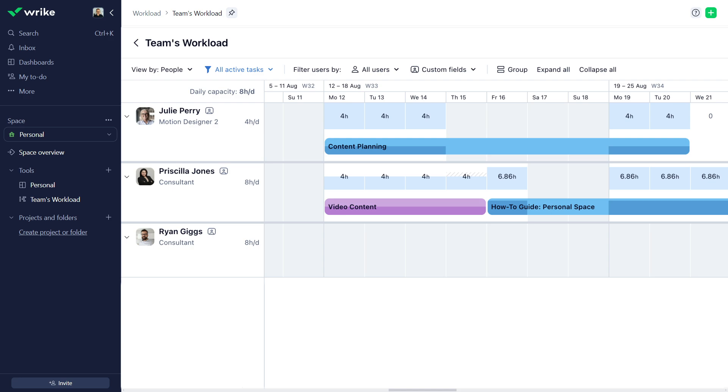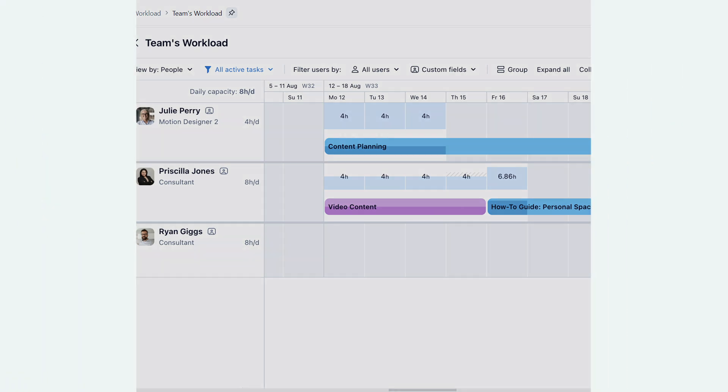Workload charts reflect users' work week, daily capacity, and days off according to the account-wide and personal work schedules, offering visibility, efficient resource management, and transparent communication.